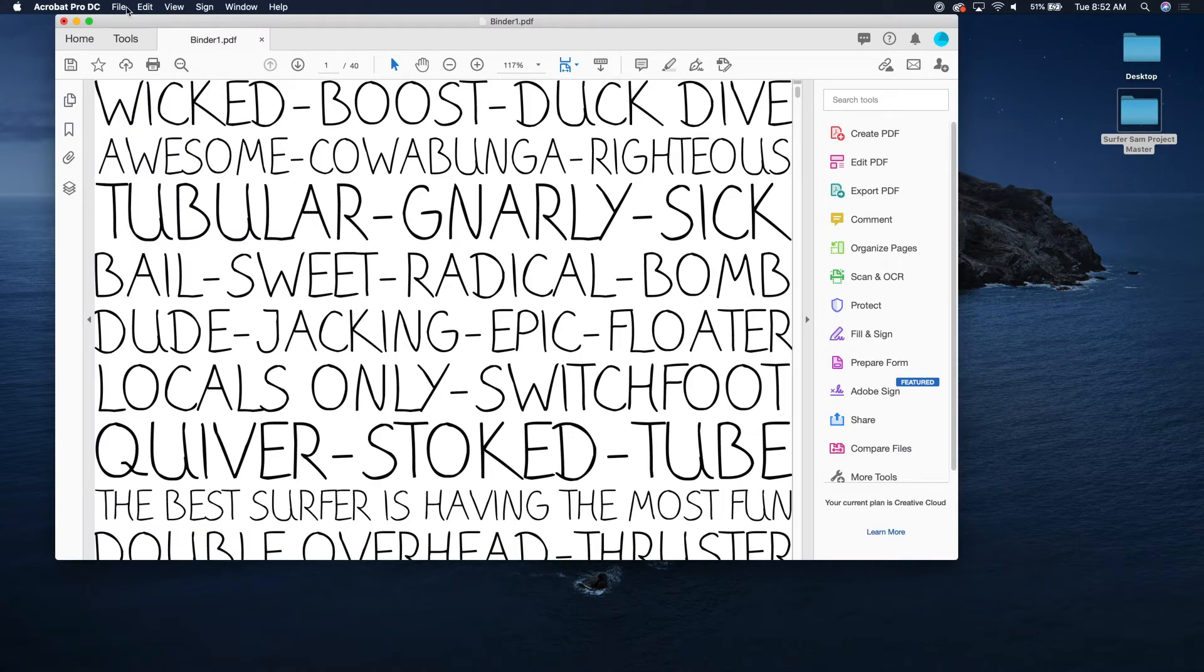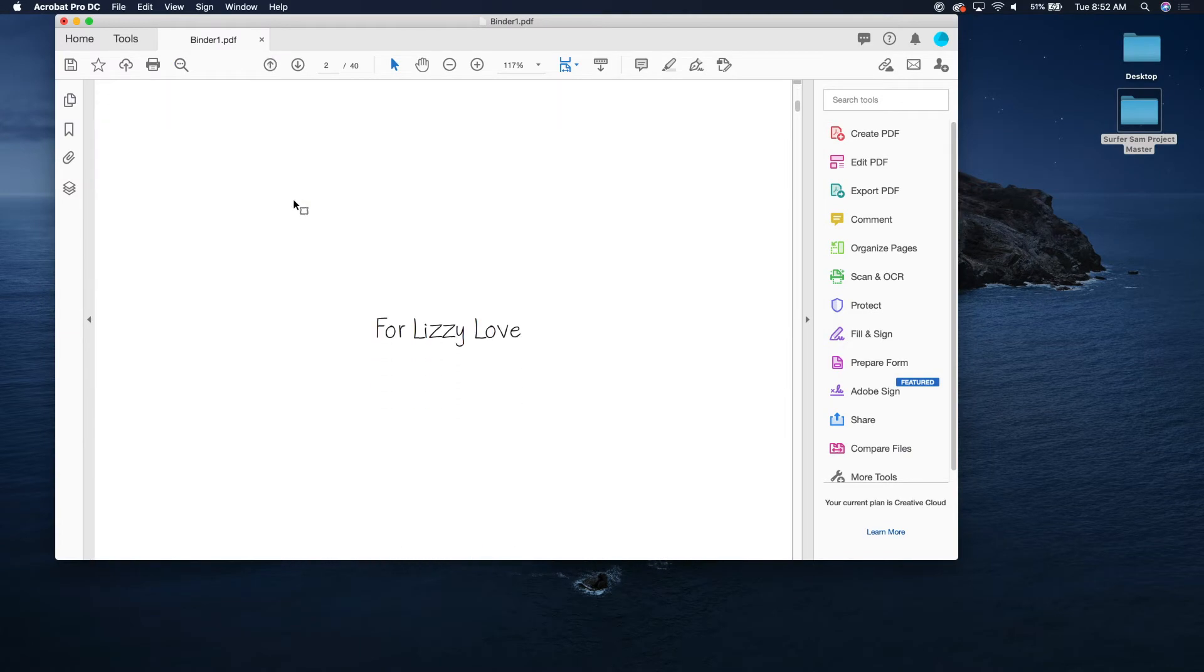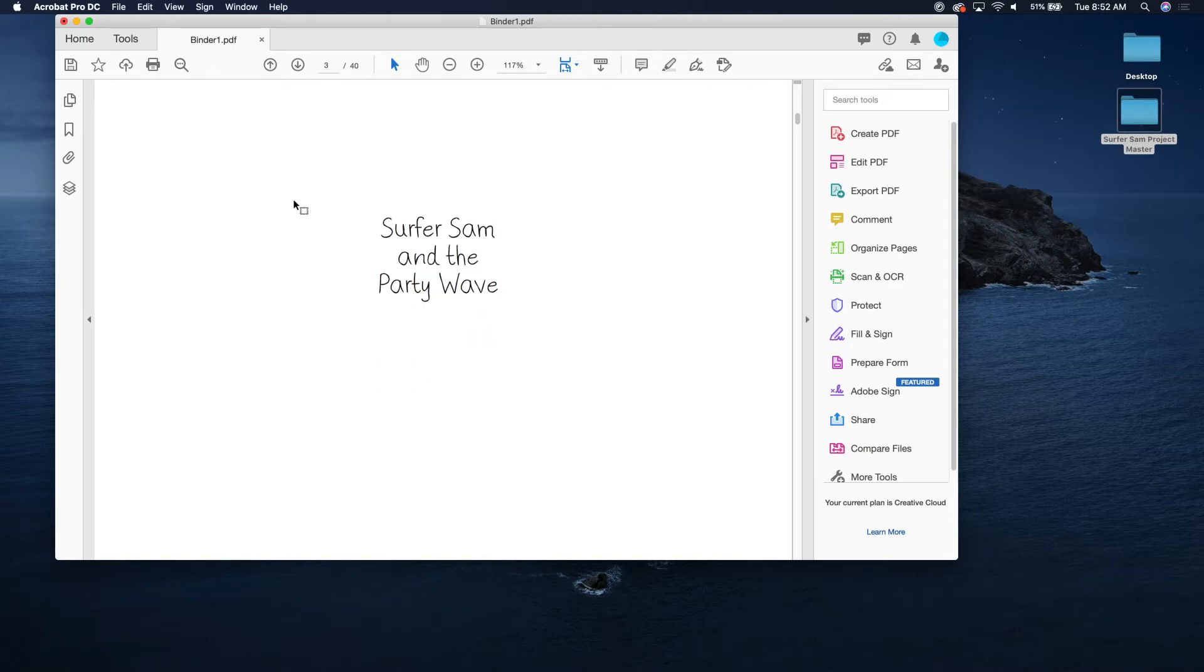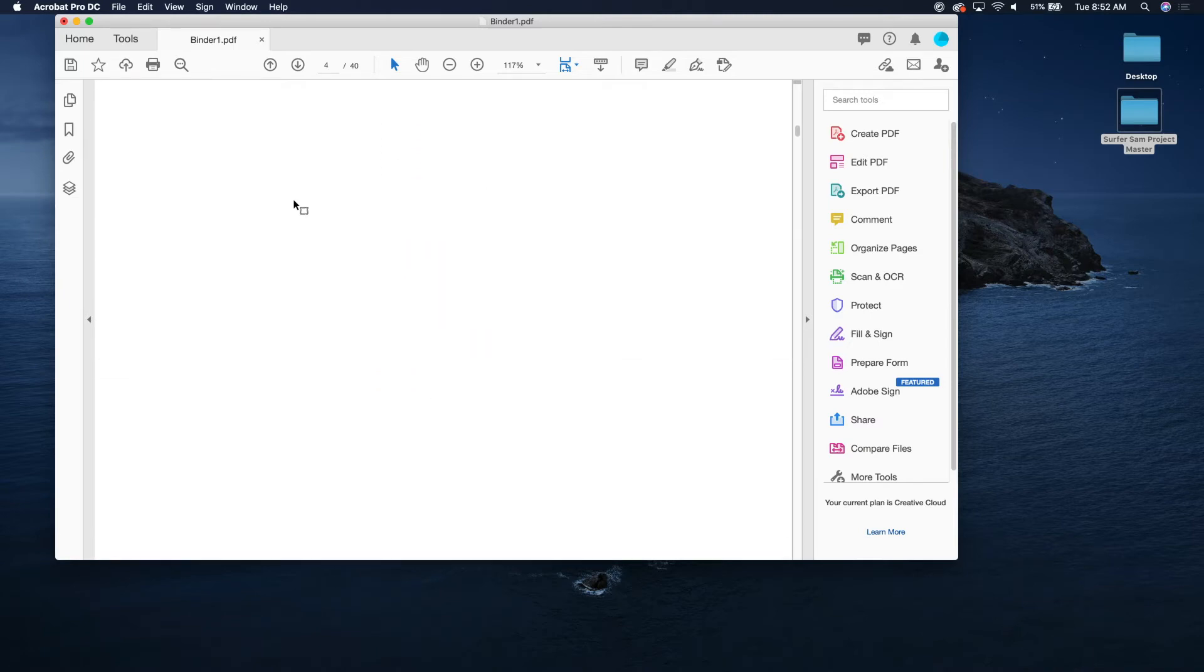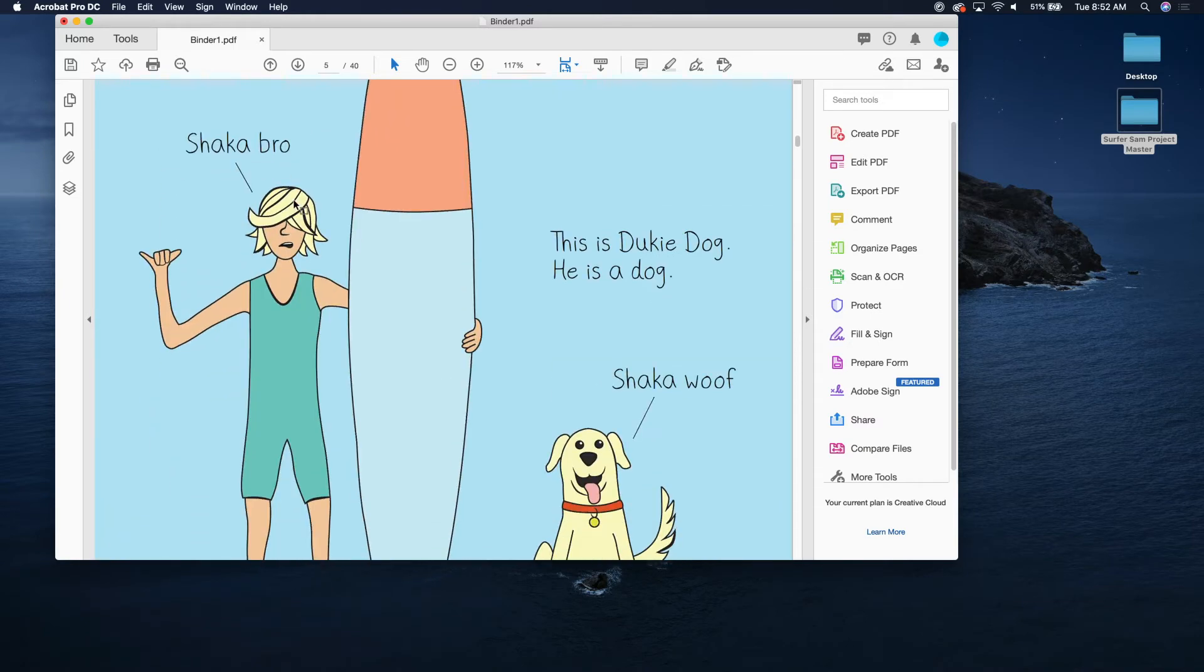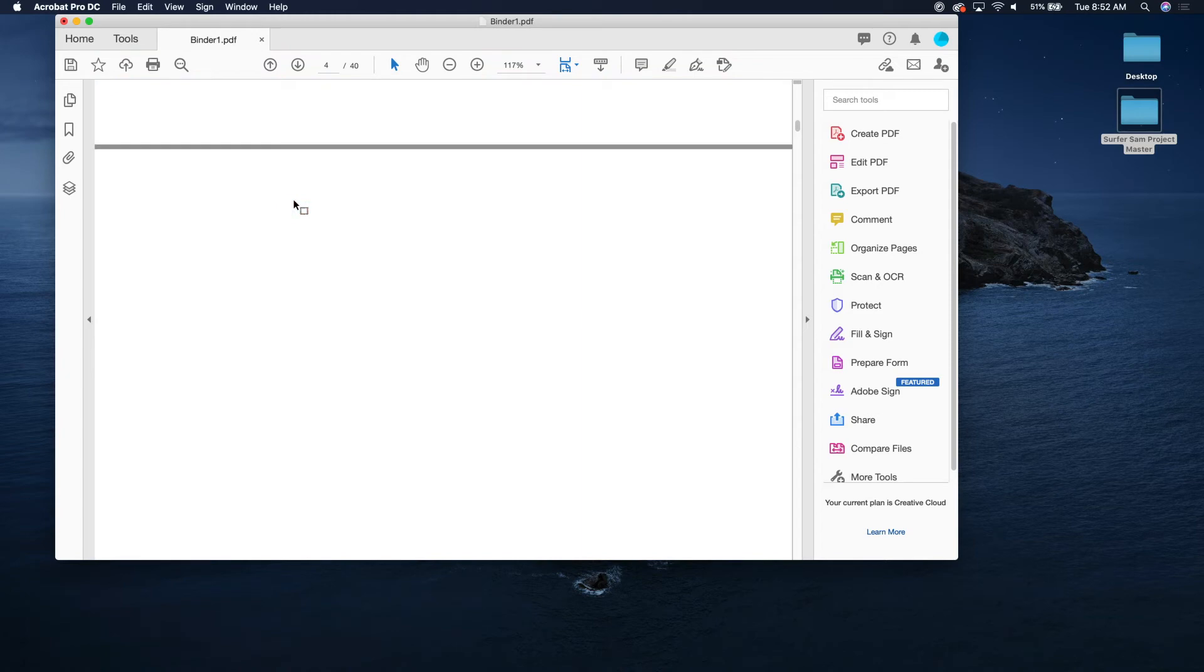And now it's combined. So now we've got the whole book in order. Fantastic. Yeah, there's my blank page, it'll make sense when you open the book. And there it is.